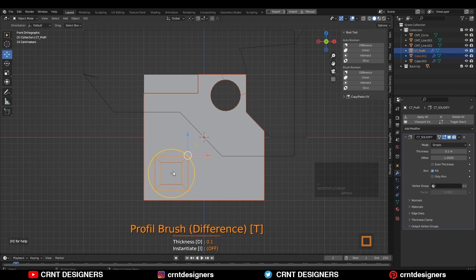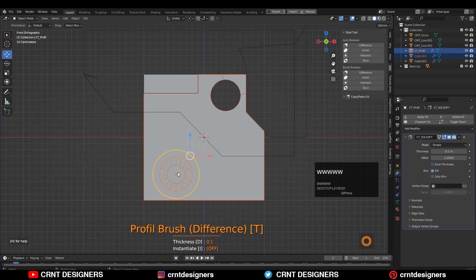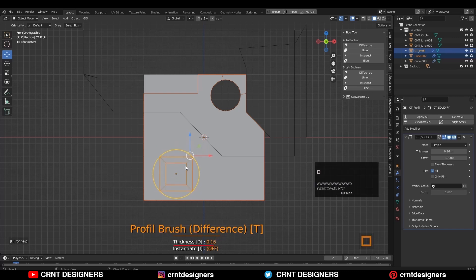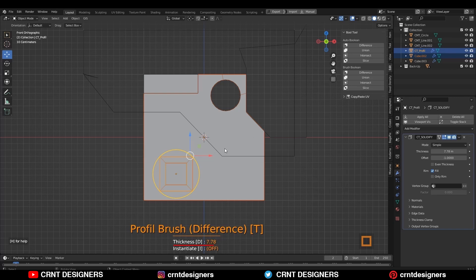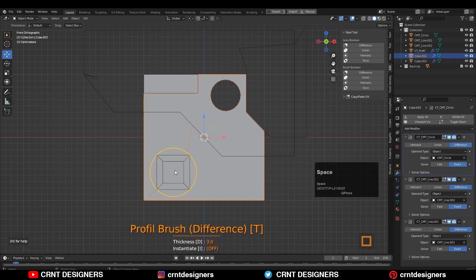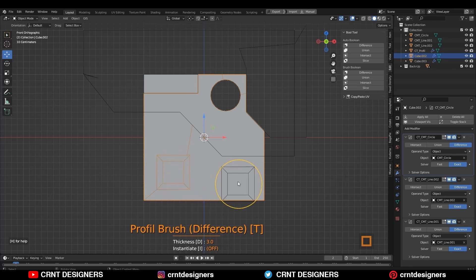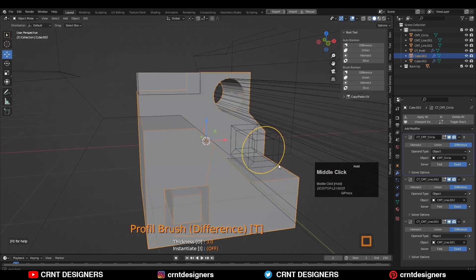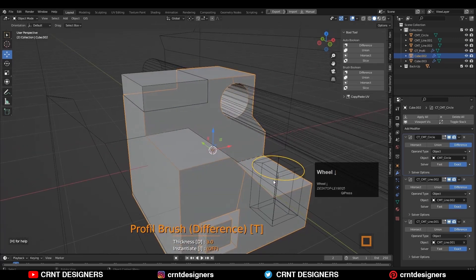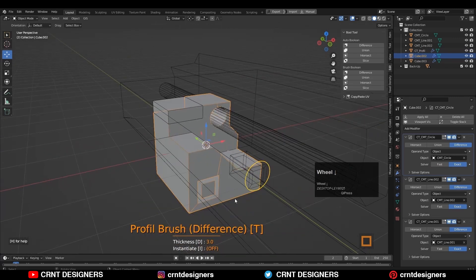Use arrow keys to increase or decrease the instances. Press T to change the brush type to difference boolean operation or union boolean operation. Press W or X to change the brush profile. Press D and move your mouse on the horizontal axis to change the thickness of the boolean. Then hit the space bar to confirm the boolean operation. Like this, you will get this kind of result.